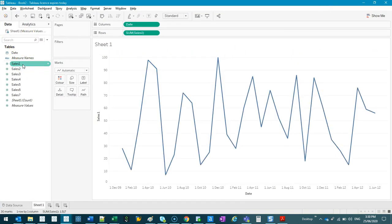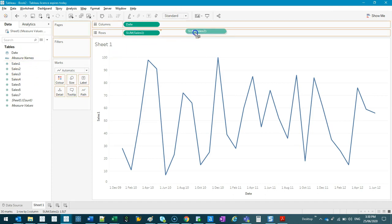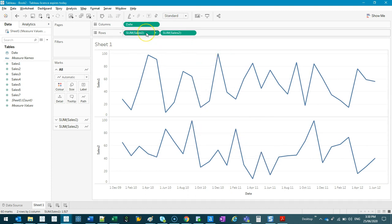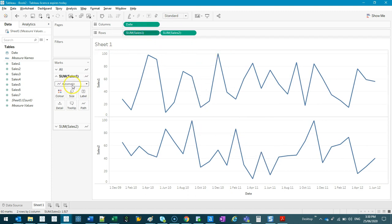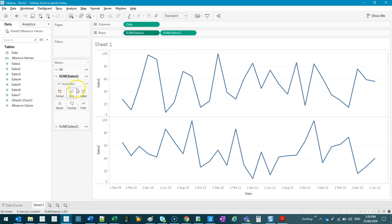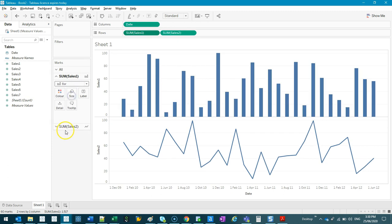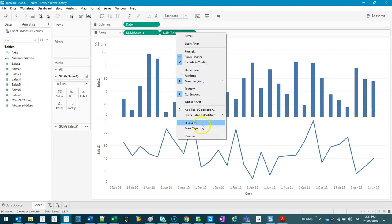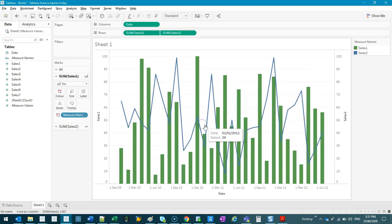I'm going to do a line chart, and then I'm going to do another line chart. So I'm going to grab Sales 2 and put it right next to it. And let's say I want to change one to a bar chart, one to a line chart. So I'm going to click on this Sales 1, and we're going to go bar. Step 1, done. The next thing is we want to put them on the same axis. So we do a dual axis. Right-click, dual axis. So you can see now I've got two in there, and that's pretty much it.